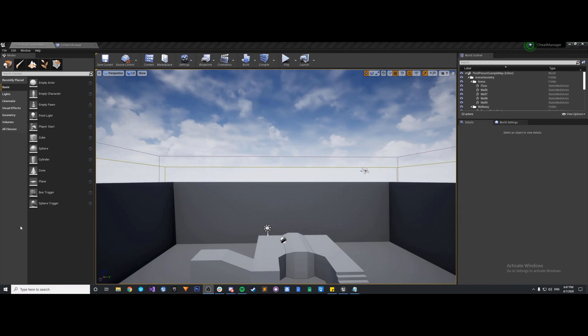Hey guys, welcome back to another Unreal Engine 4 tutorial. In this tutorial we're going to go over the CheatManager class and how to set up functions that you can then call via the console command.